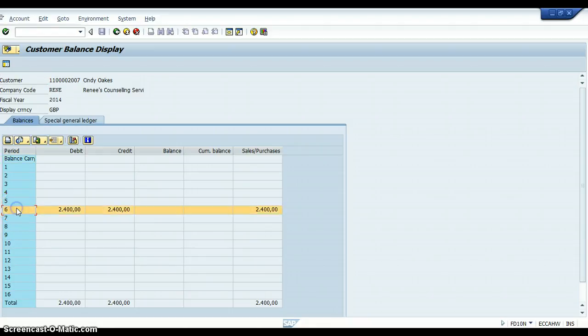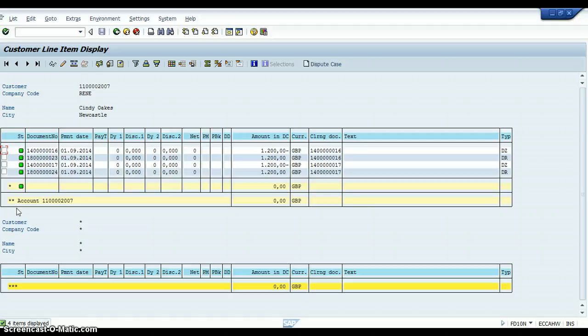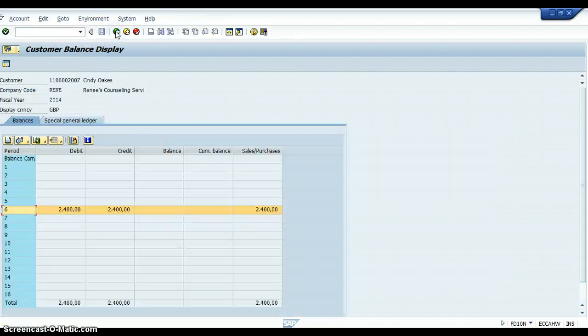And if you want to double click on that. Then when you double click on that, you will see that the balance has in fact cleared.